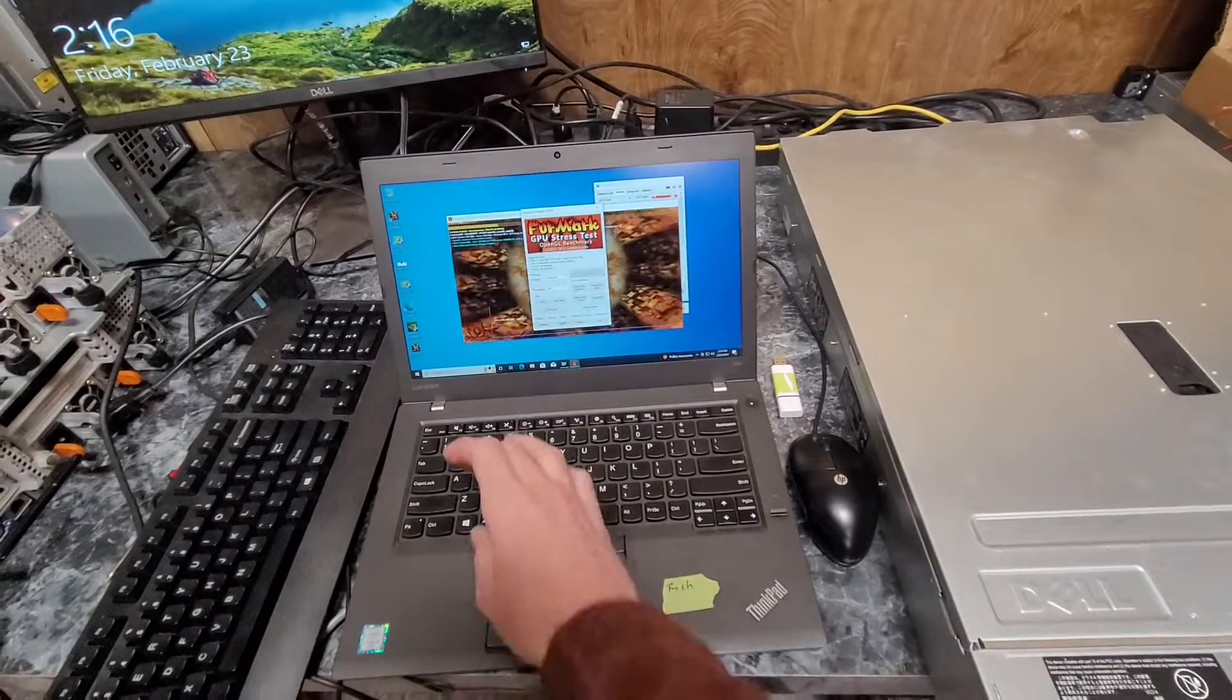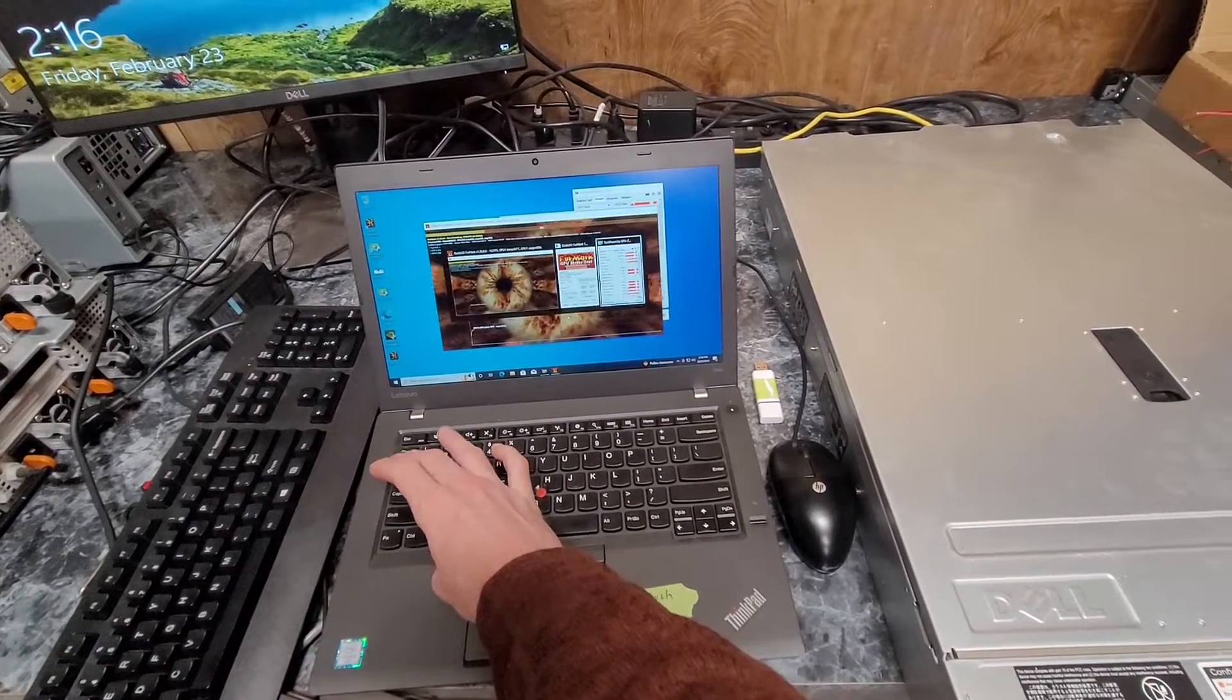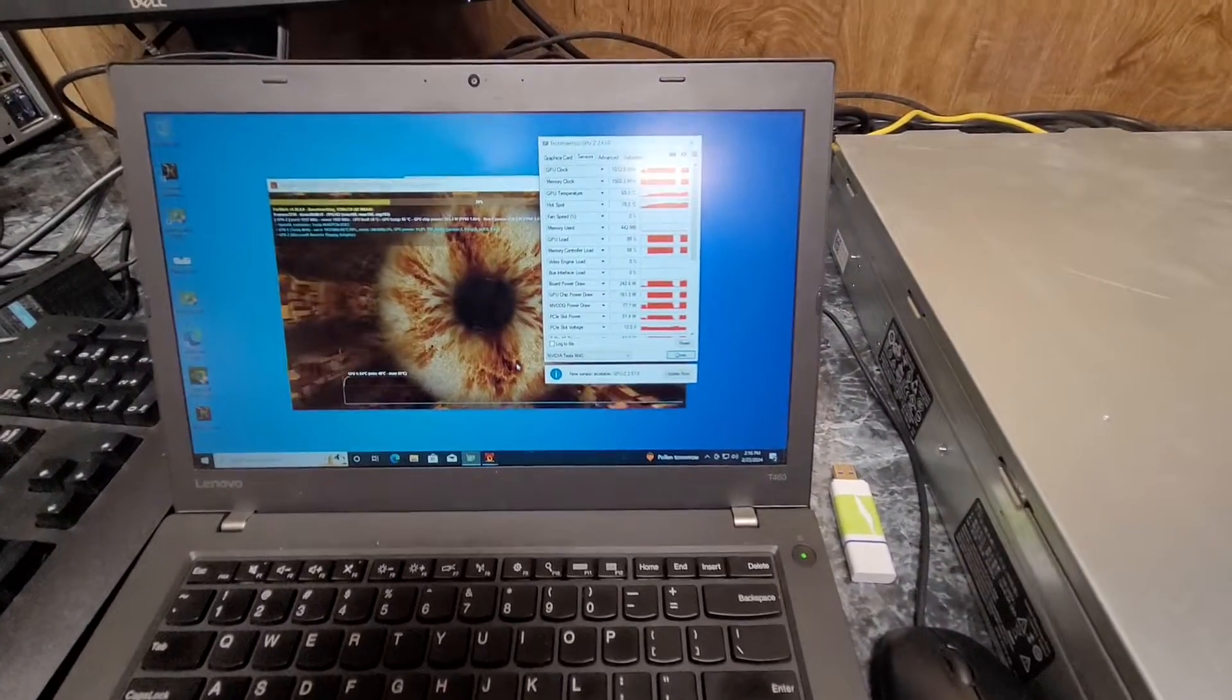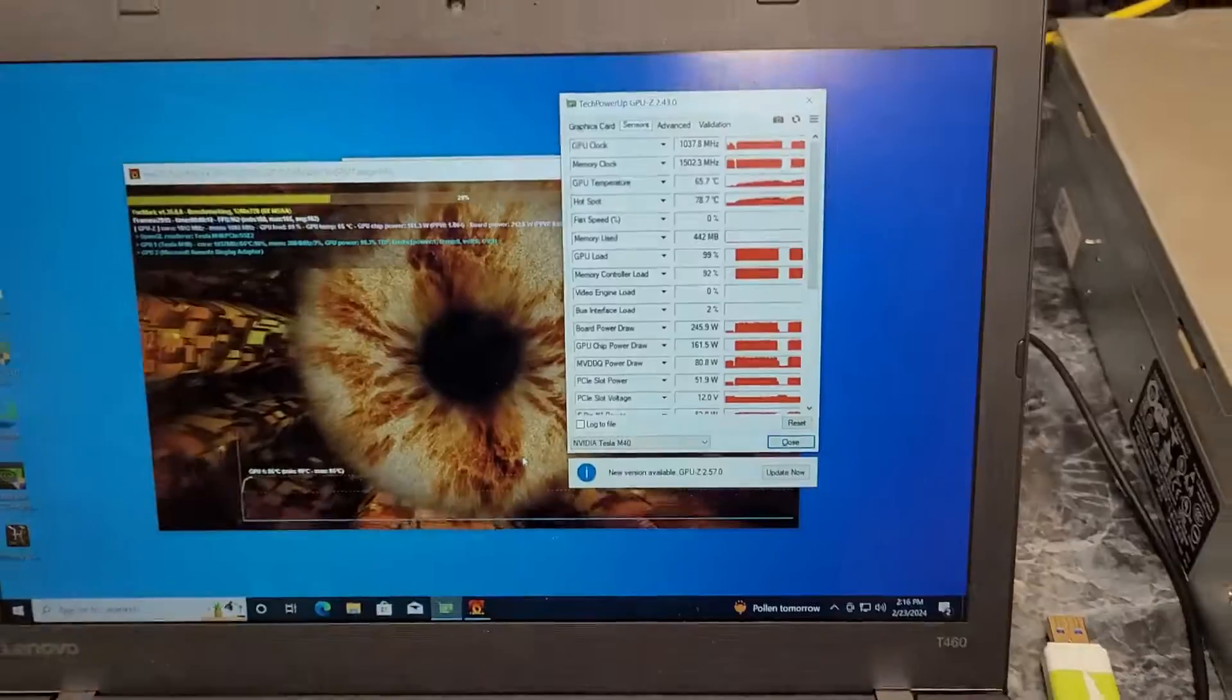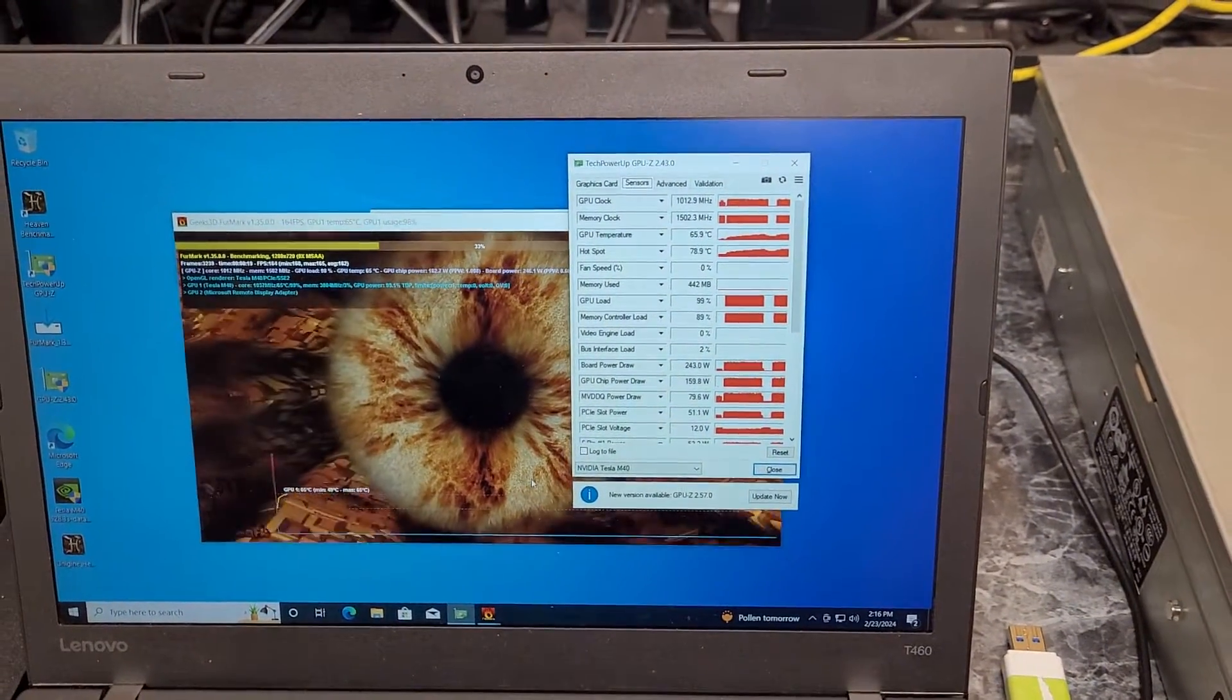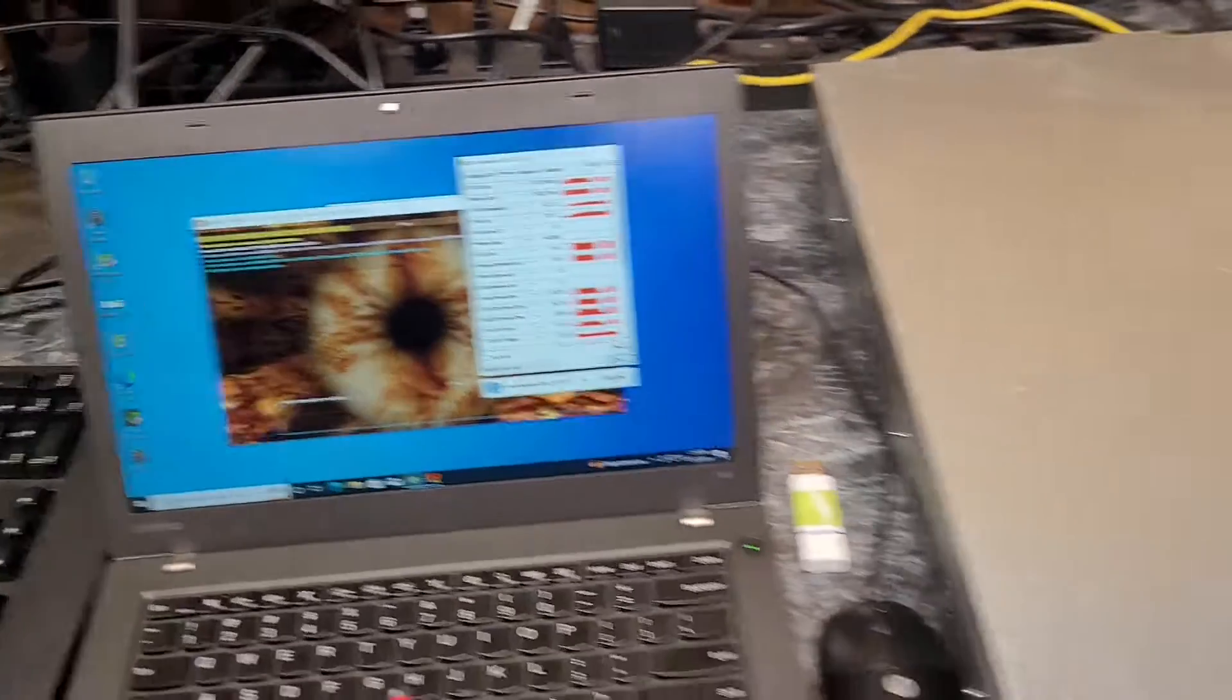And as you can see right now, I have Furmark running on it. And the GPU is pulling 250 watts.